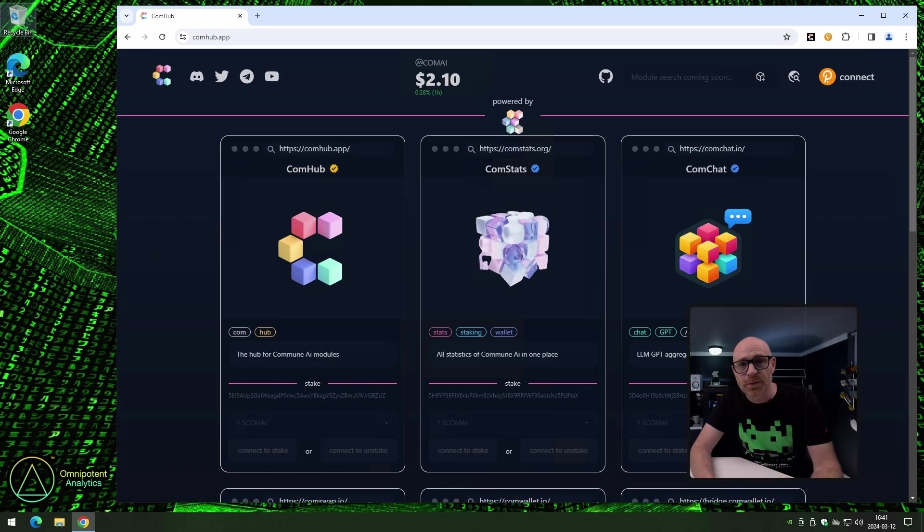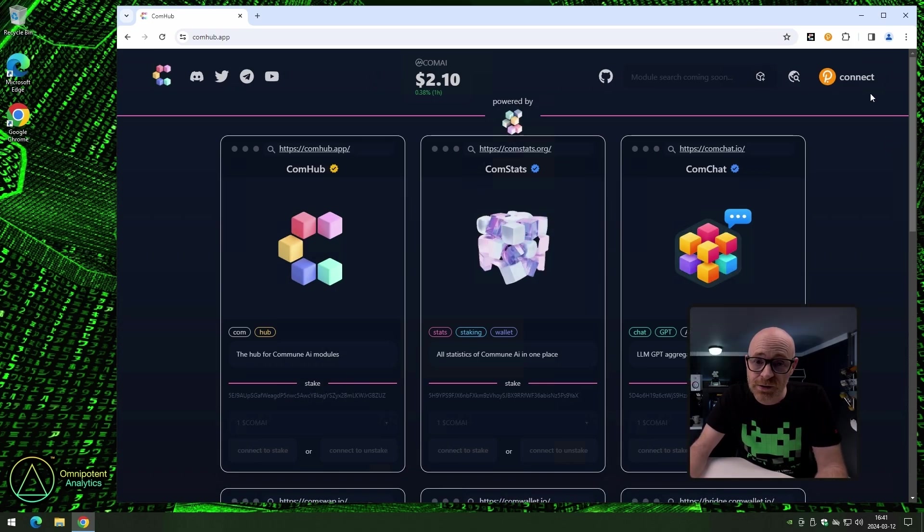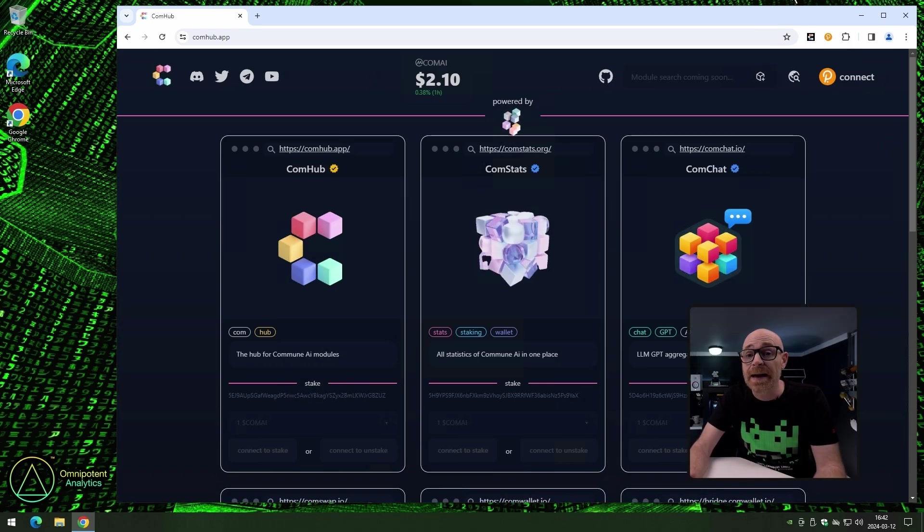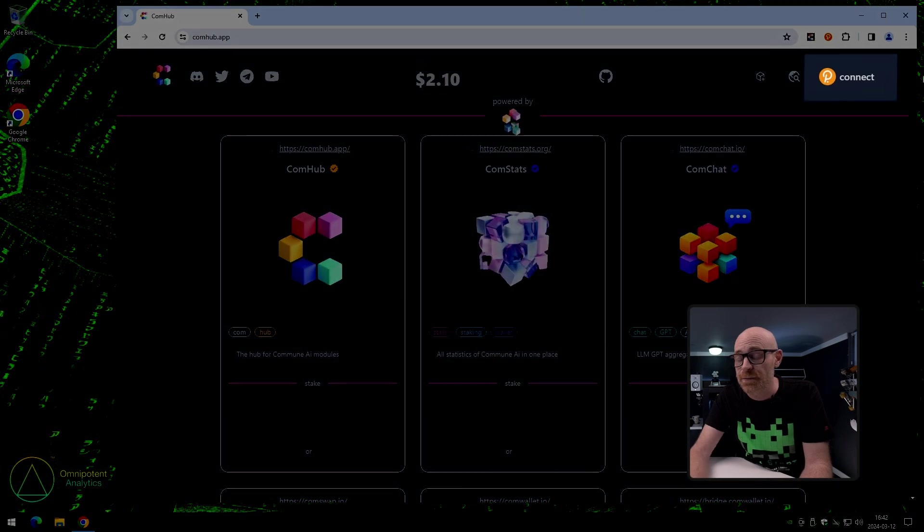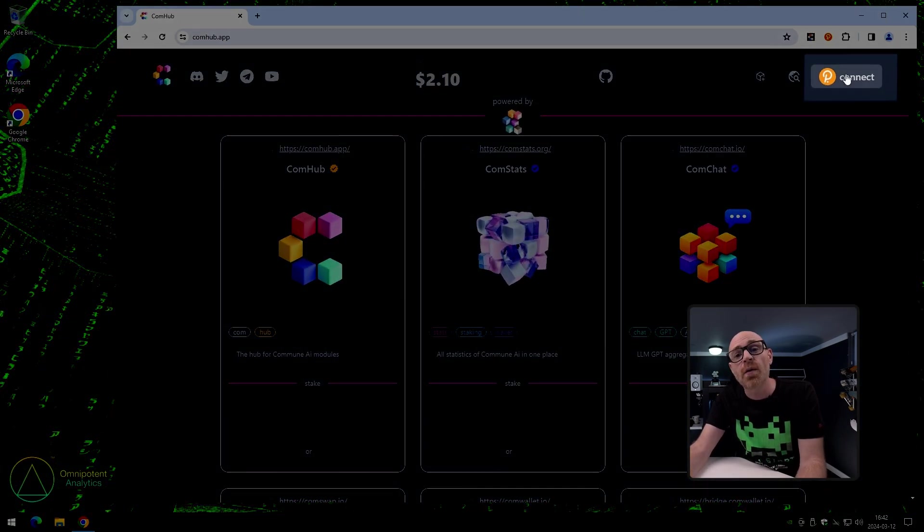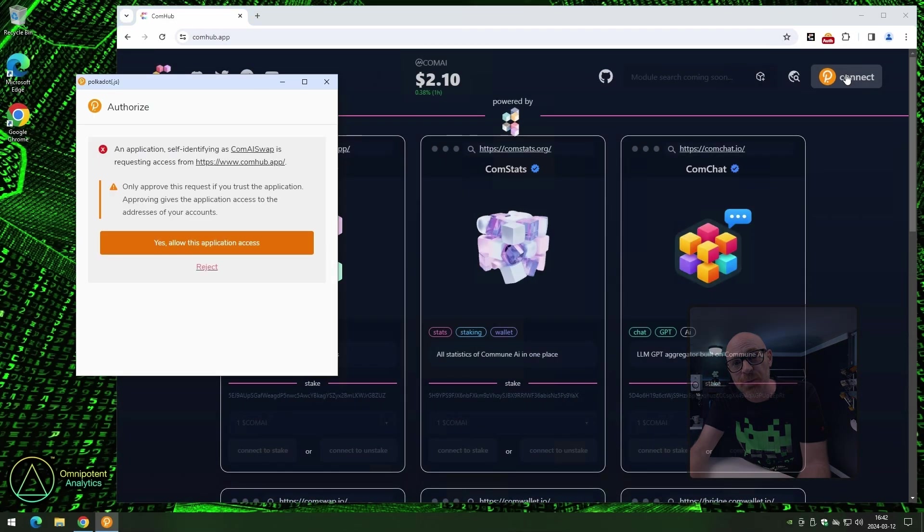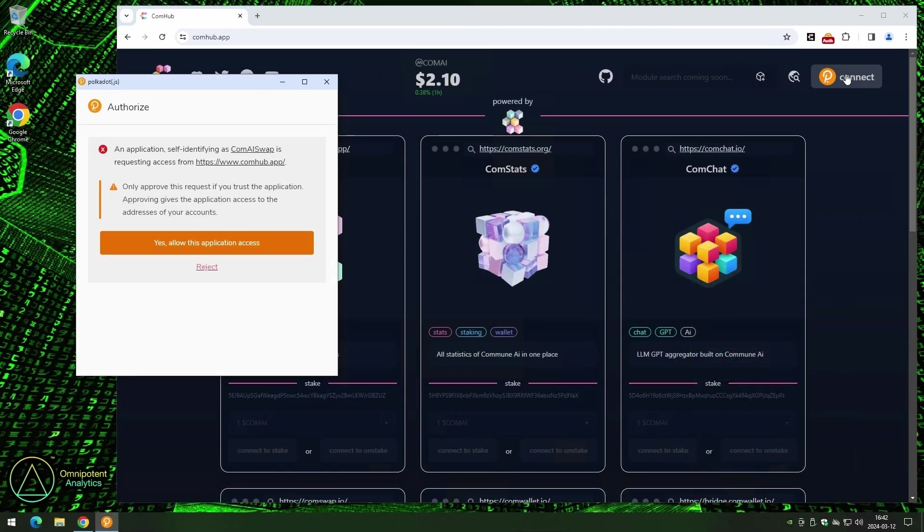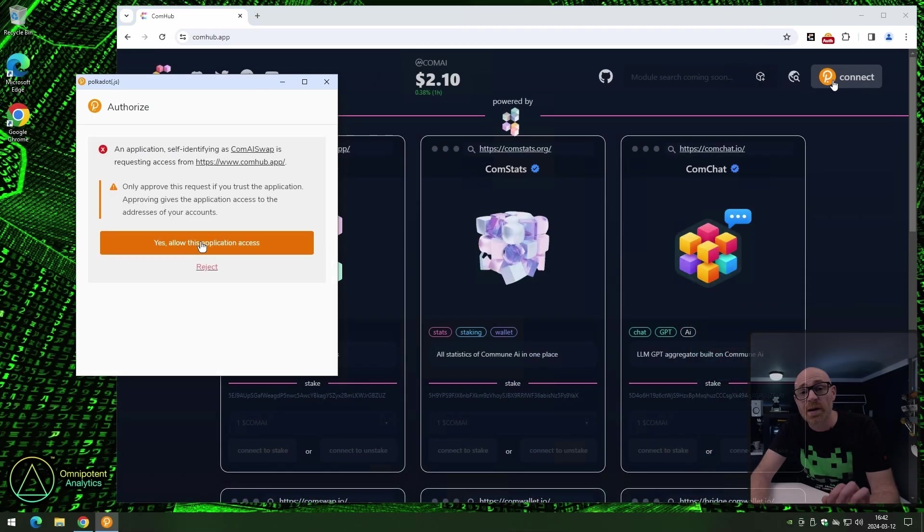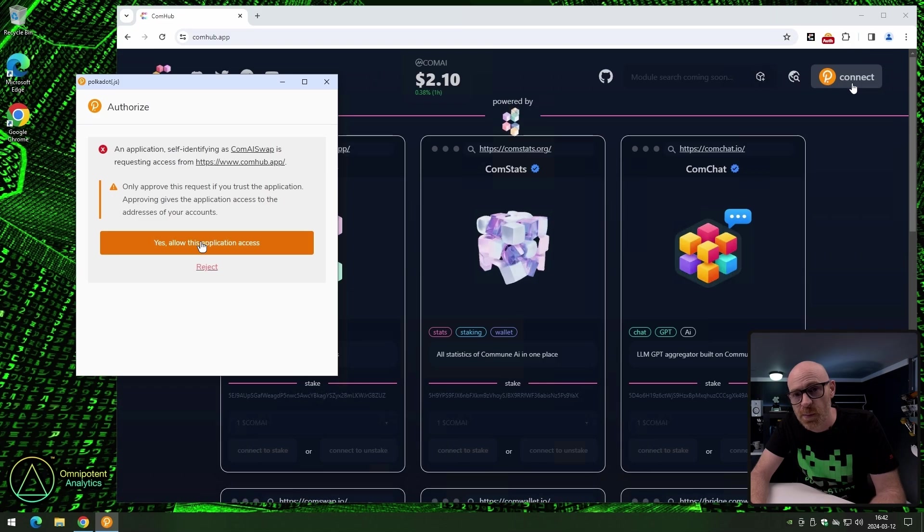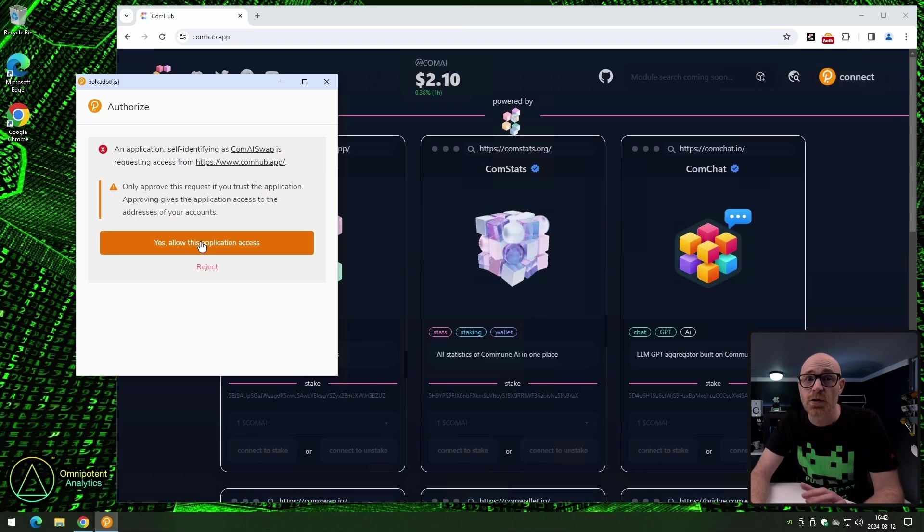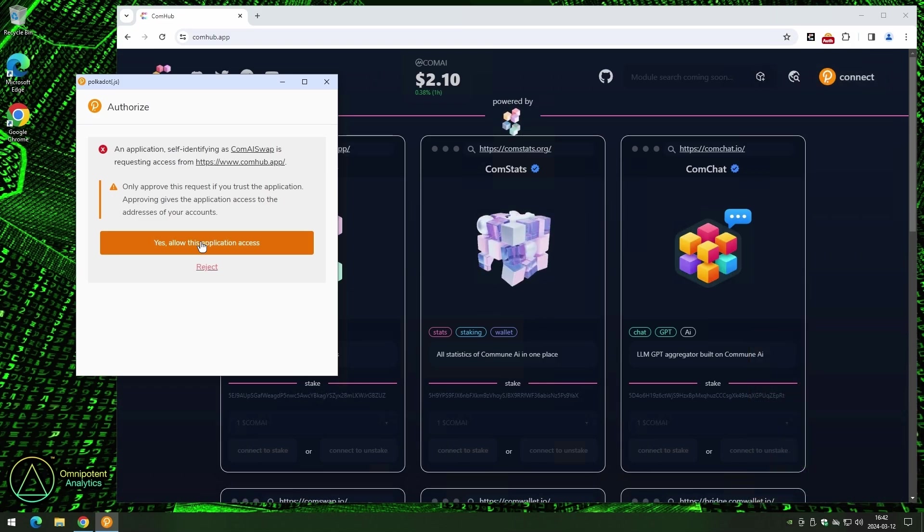Okay, so now that we have the extension installed, and I hope that you have added at least one wallet to it. If you have, go ahead and click connect wallet. Once you click on connect, the extension will open up a pop-up window. Now, if you don't see that, make sure you're not blocking pop-ups on their site.